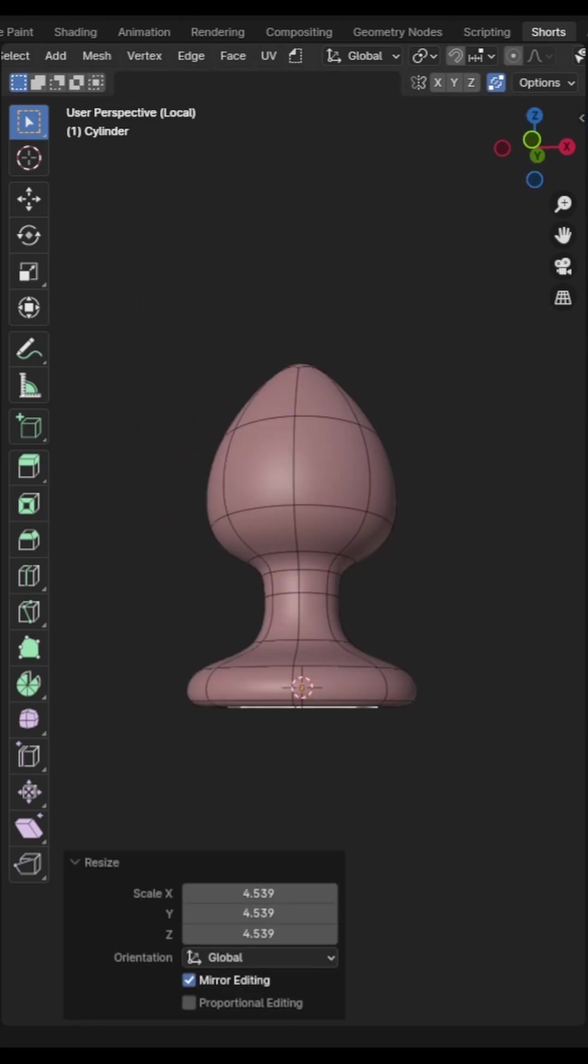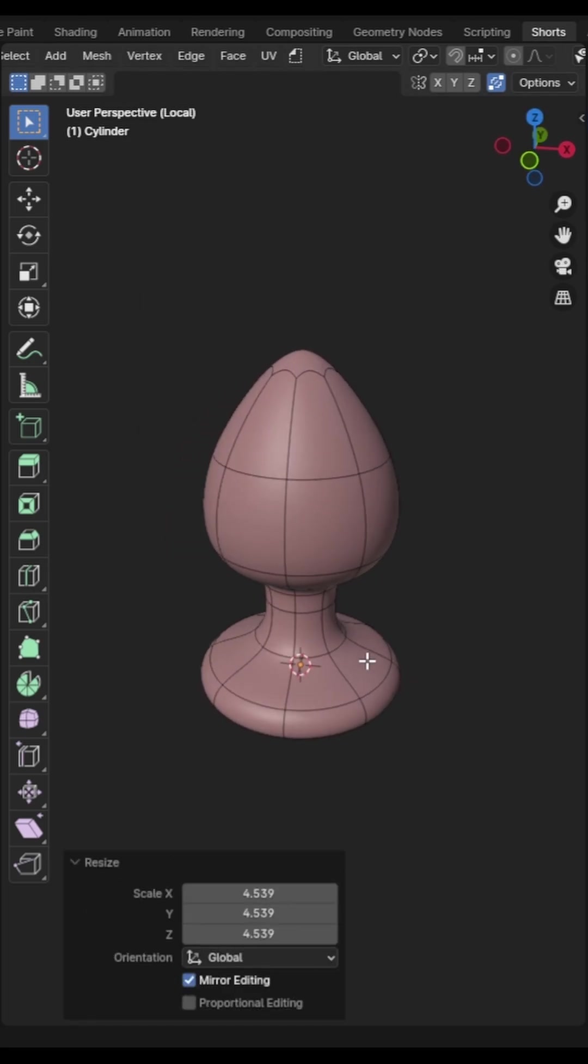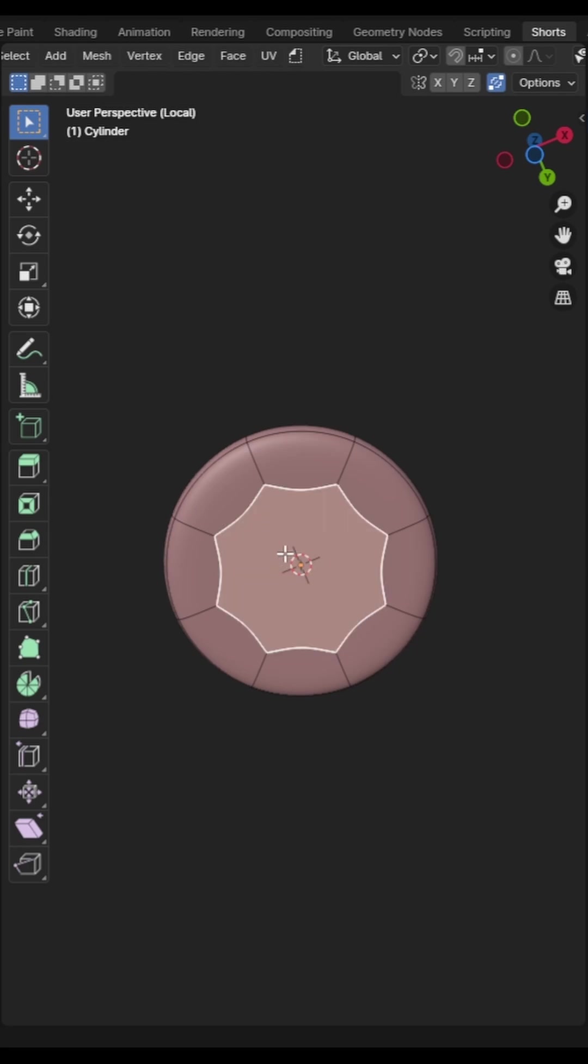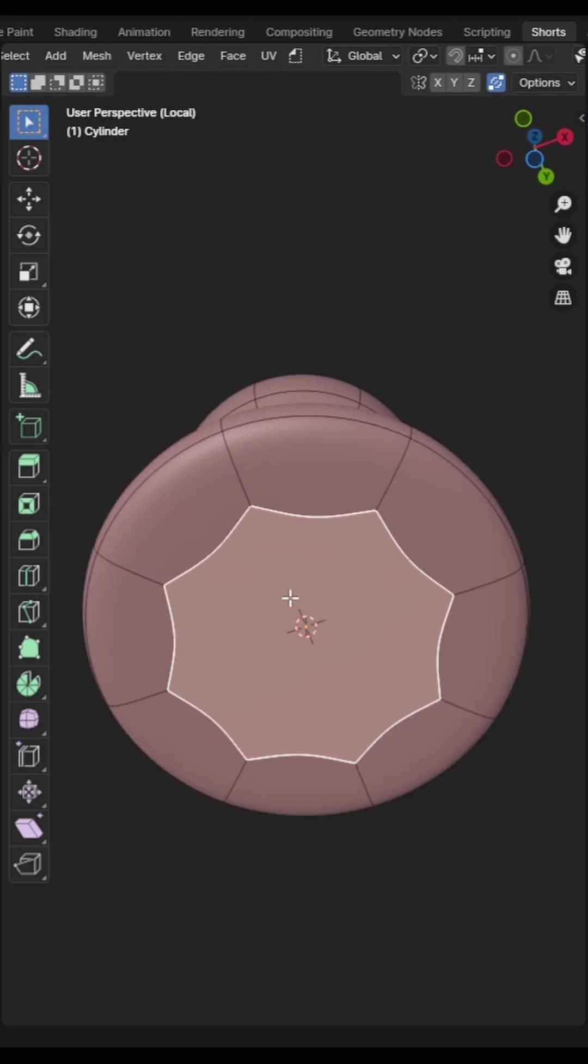If you right click on a face then click poke faces it will make a cut from each point to the center of the face.